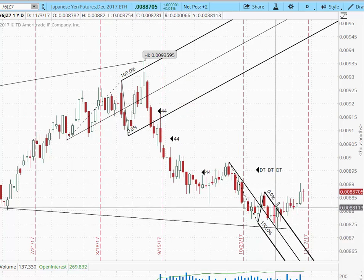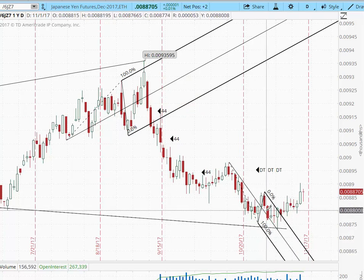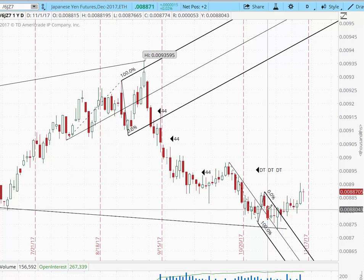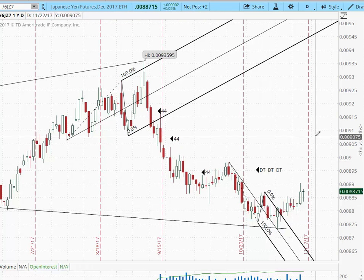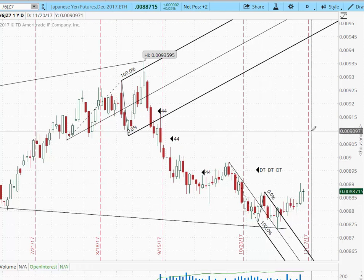At this point, when you had this much data, you knew there was a good chance you would have a double trouble system signal — in other words, a signal telling you the market's going to go the other way.